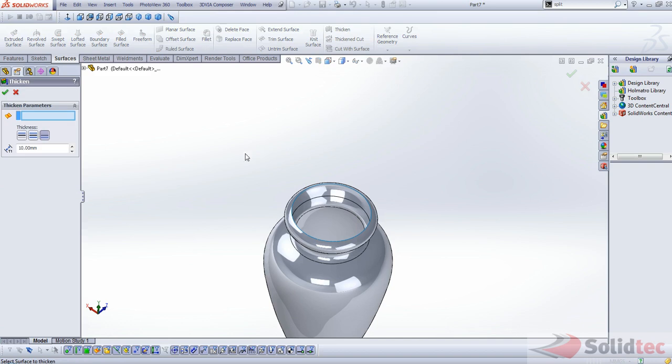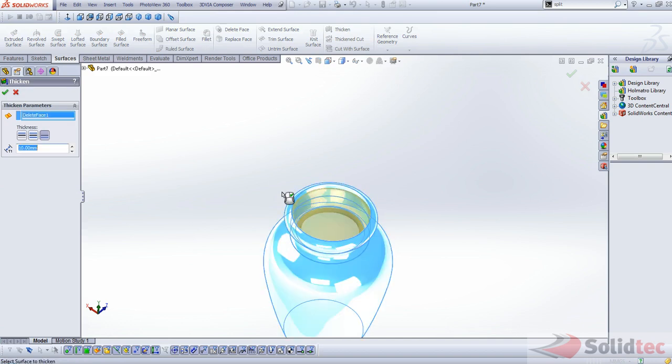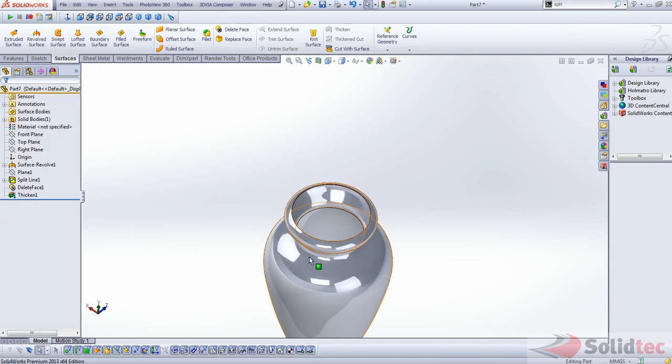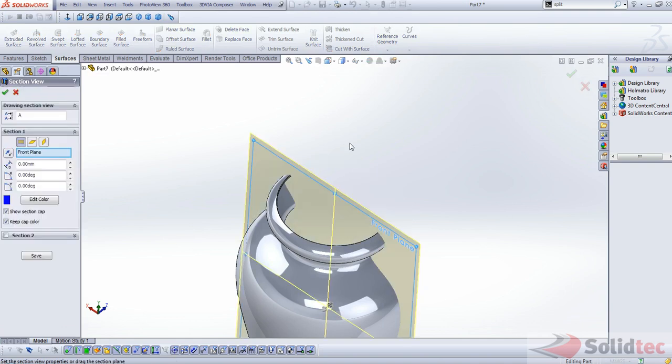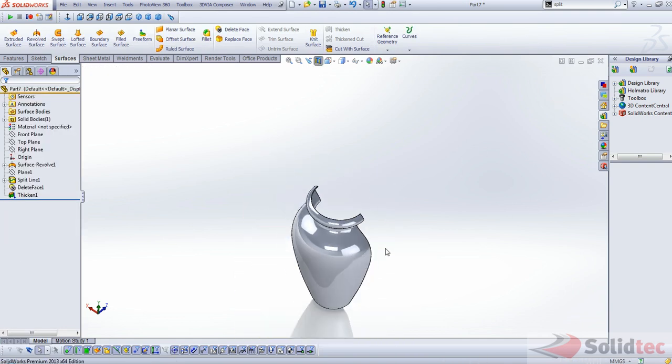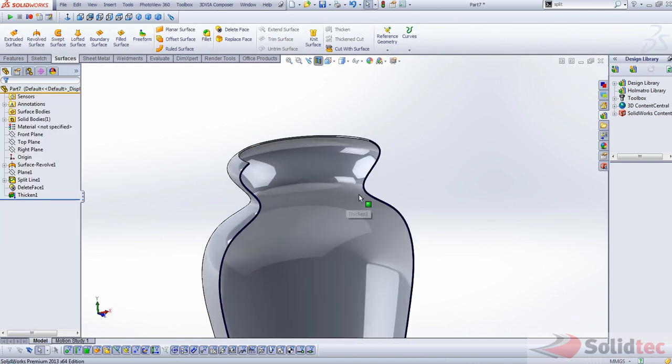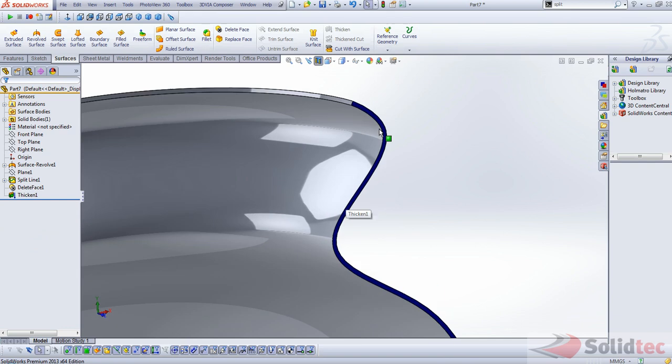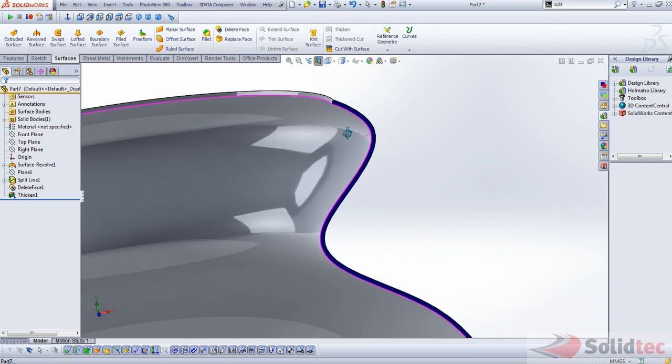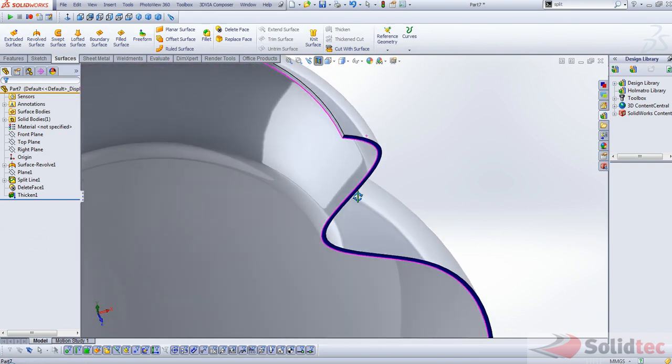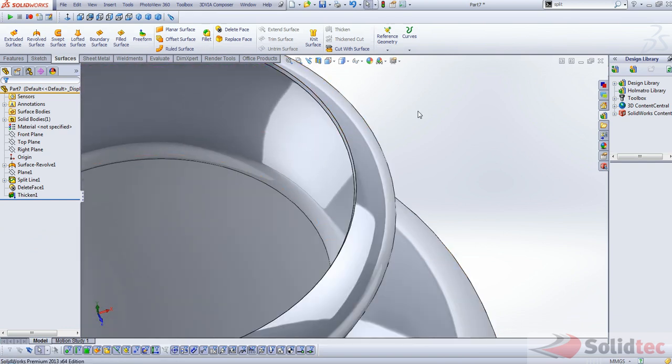Okay, so the next thing we can do is we can just use the thicken command to give it some thickness. And we'll probably do 1.5mm. And that's now got some thickness on the walls there as you can see with the section view. Everything is looking nice and smooth.